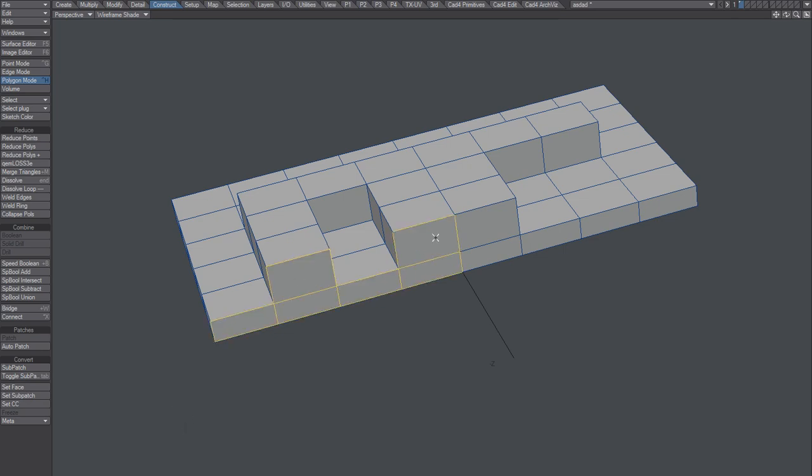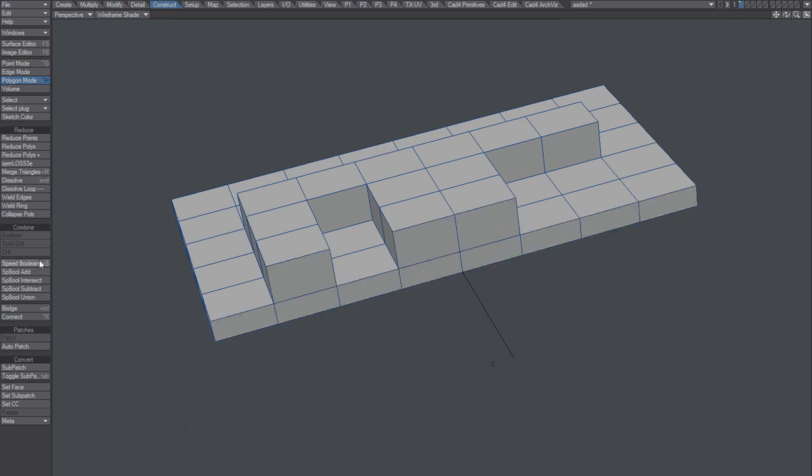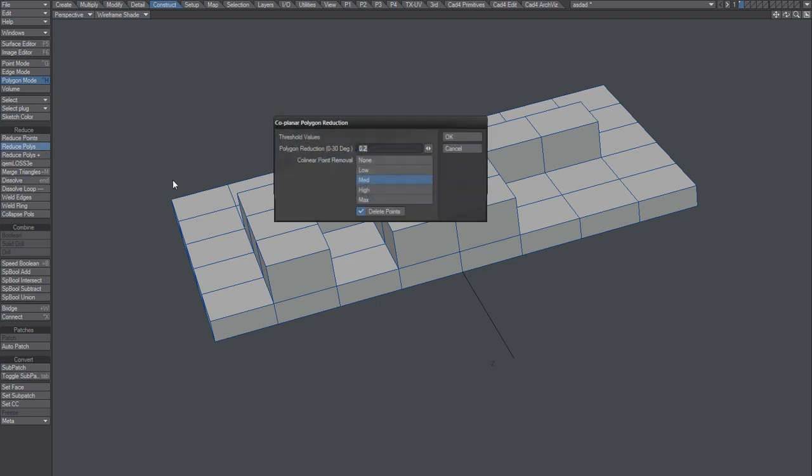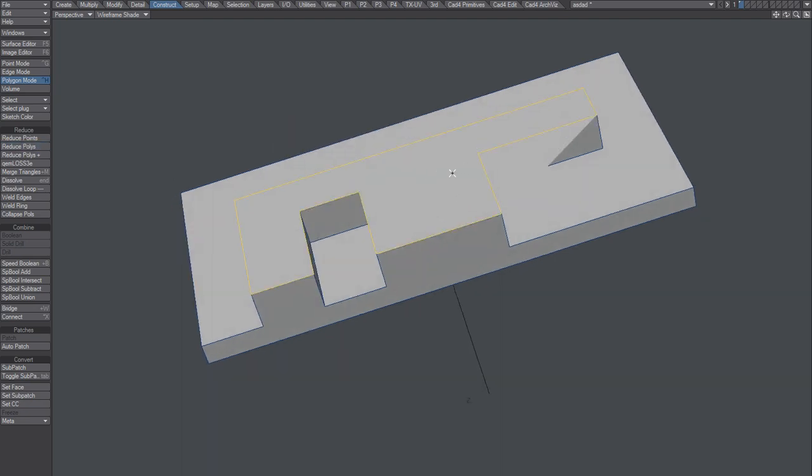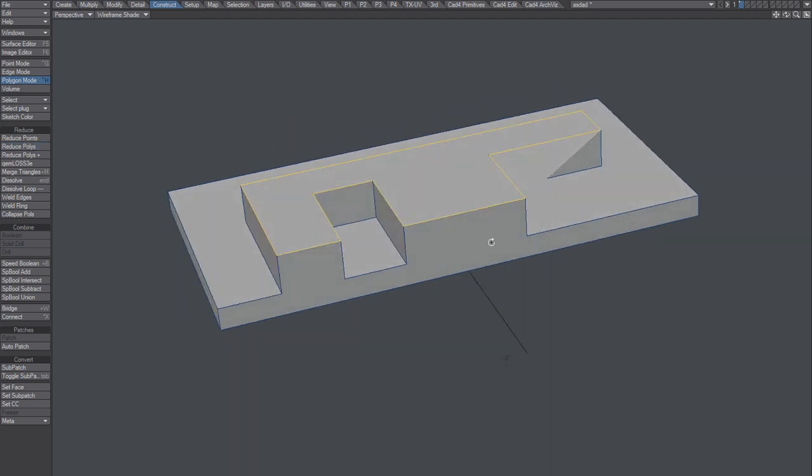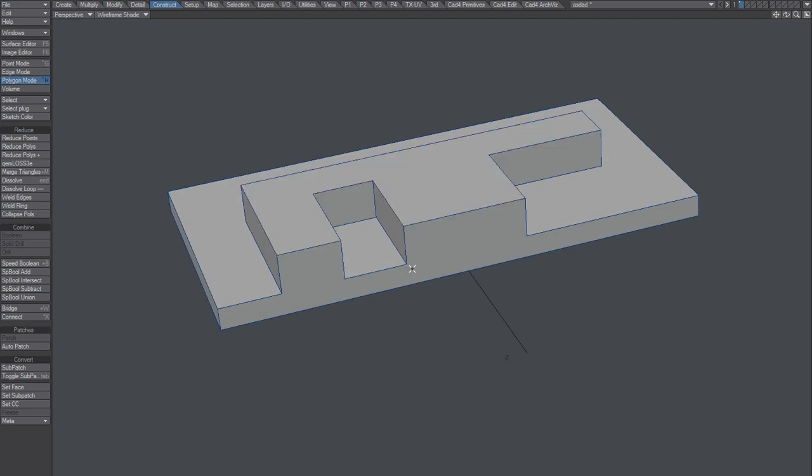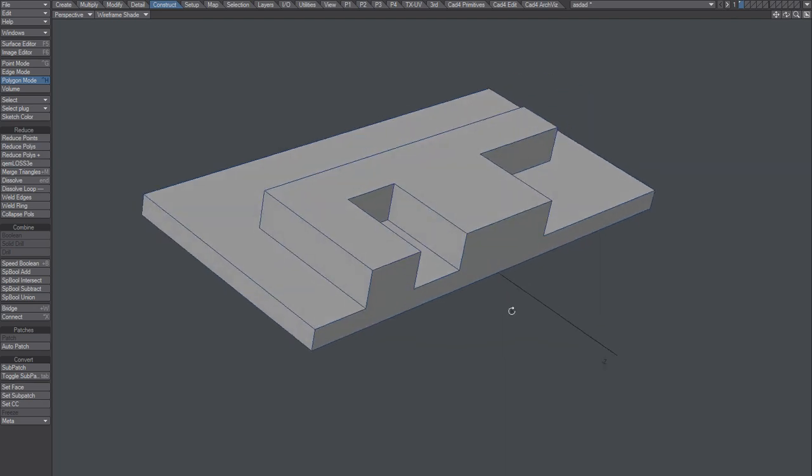Instead of merging all of these guys, it might be faster for you to reduce polygons. You can see that creates an OpenGL error. You can triple that and merge that to fix it.